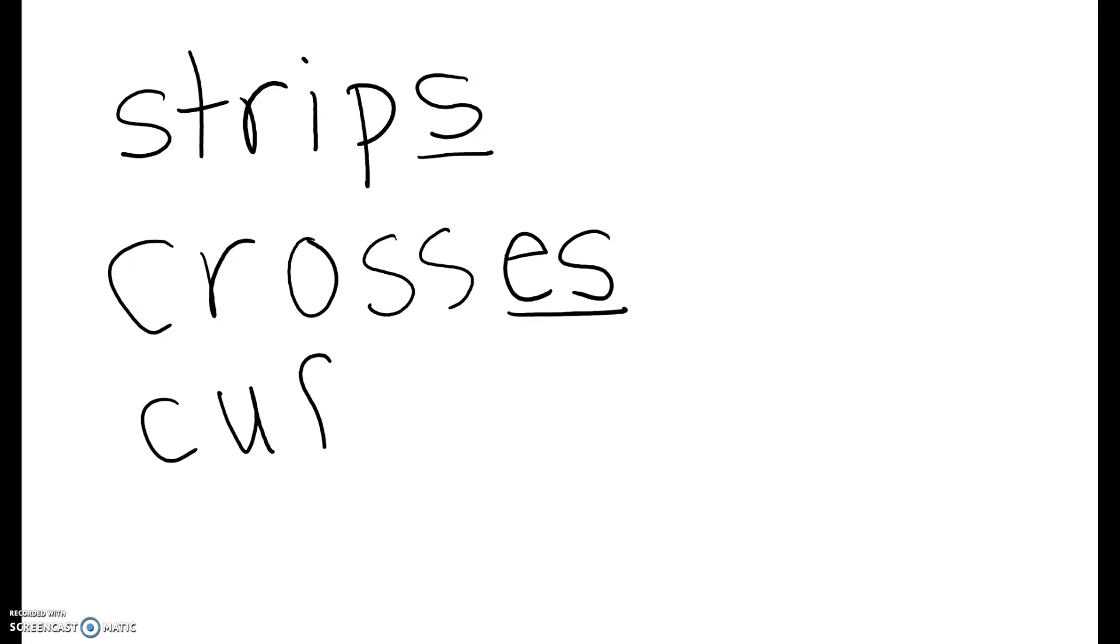Okay, now this one is a double F because it ends with that F sound, but it has the S sound with the plural cuffs. So you underline that S.